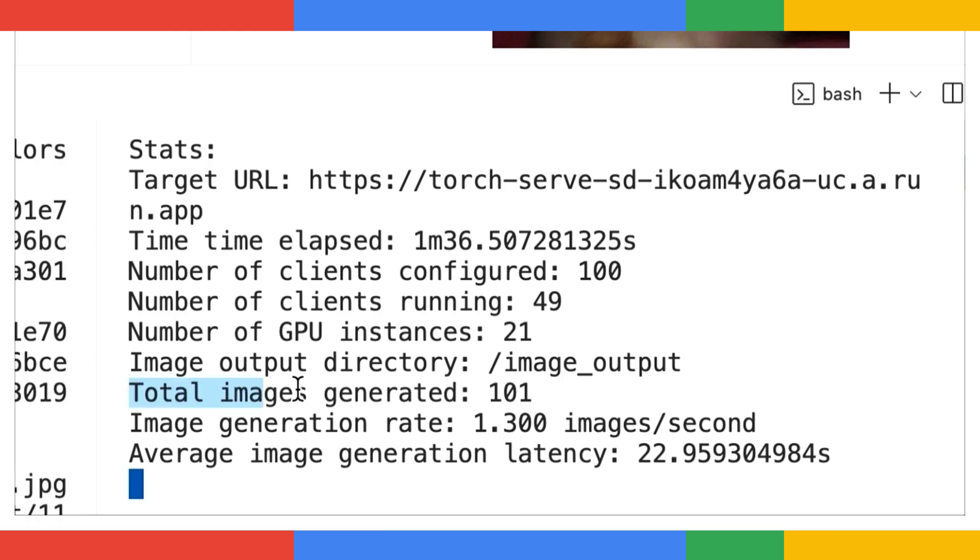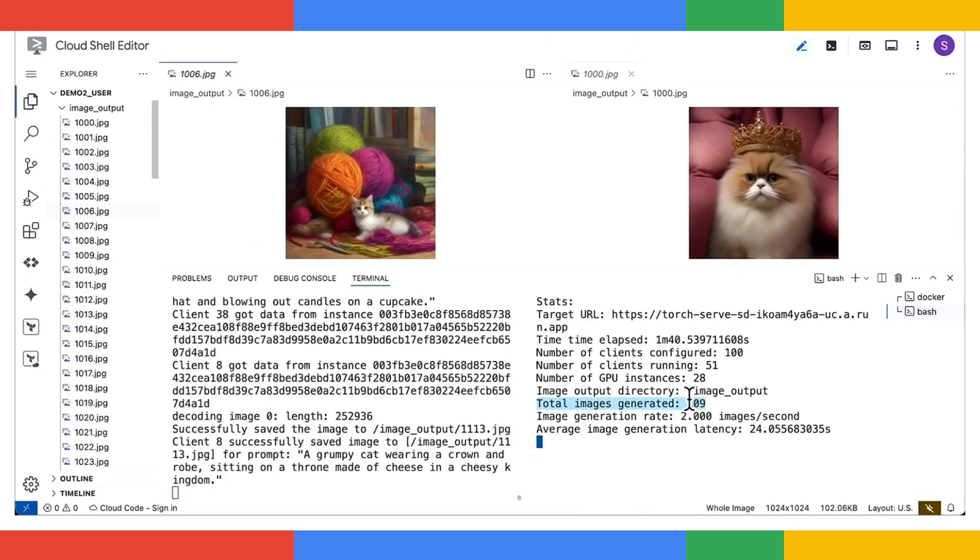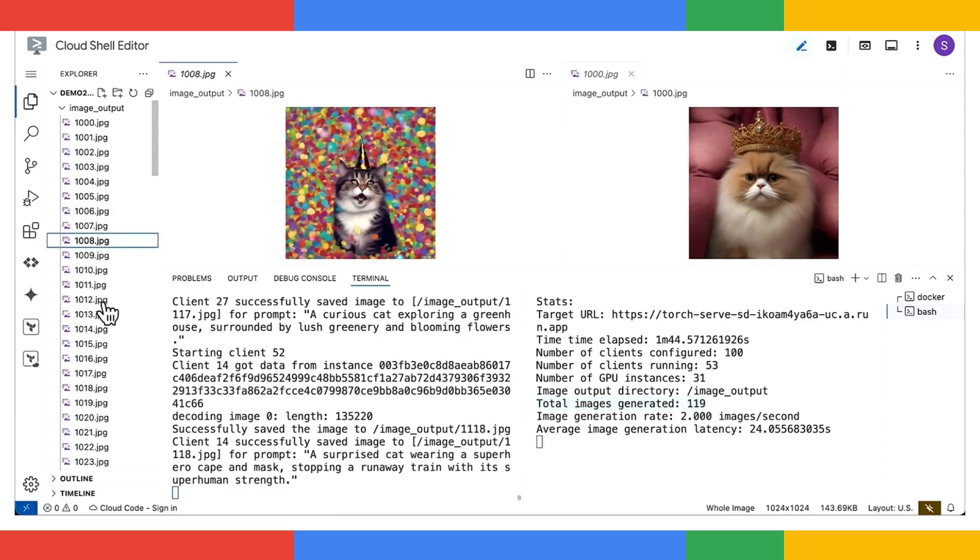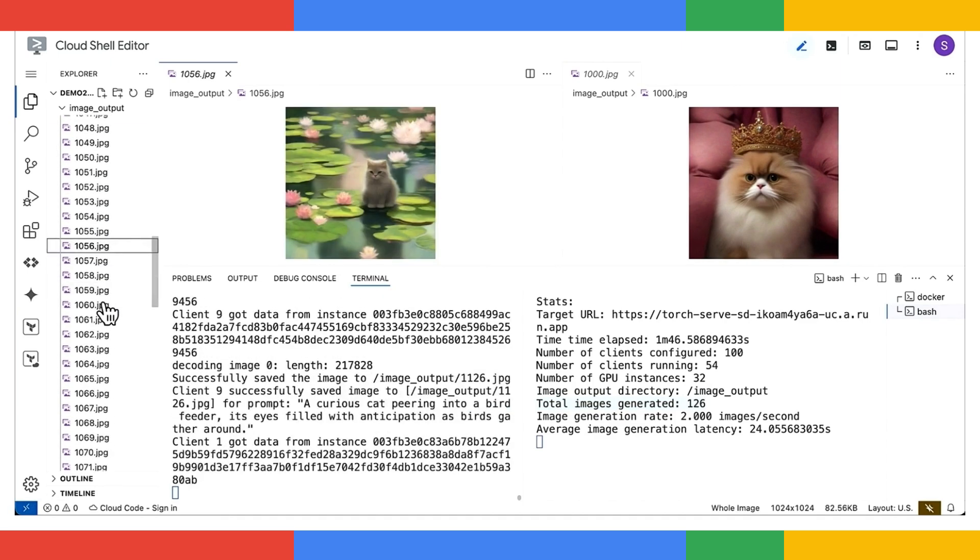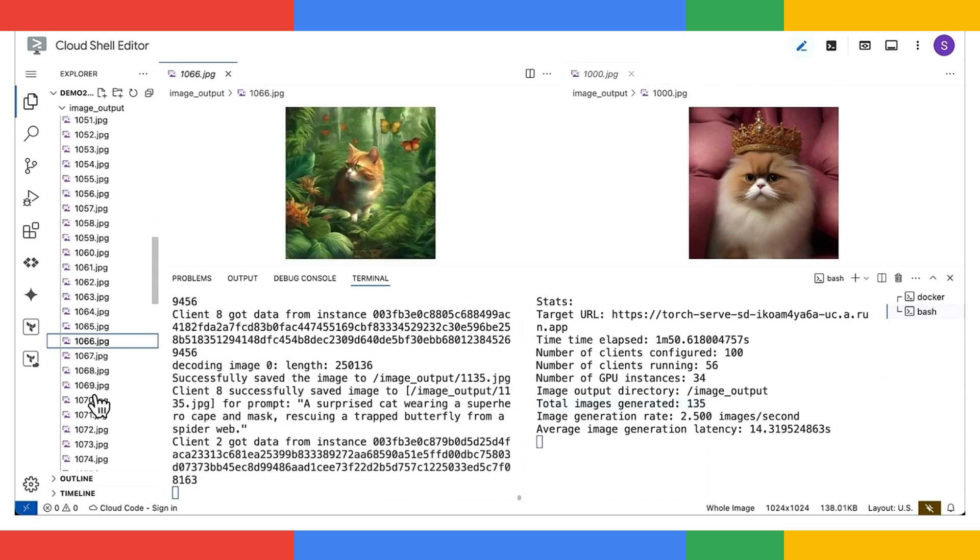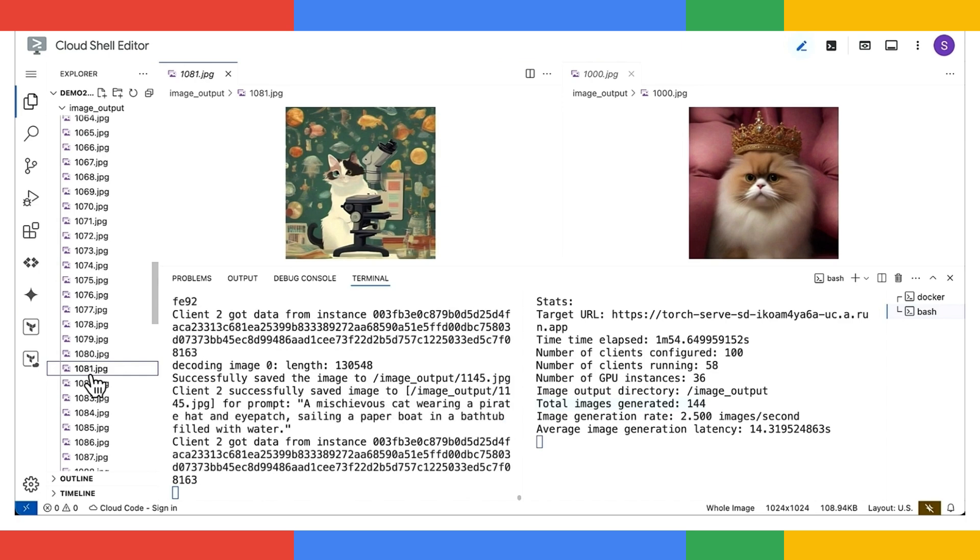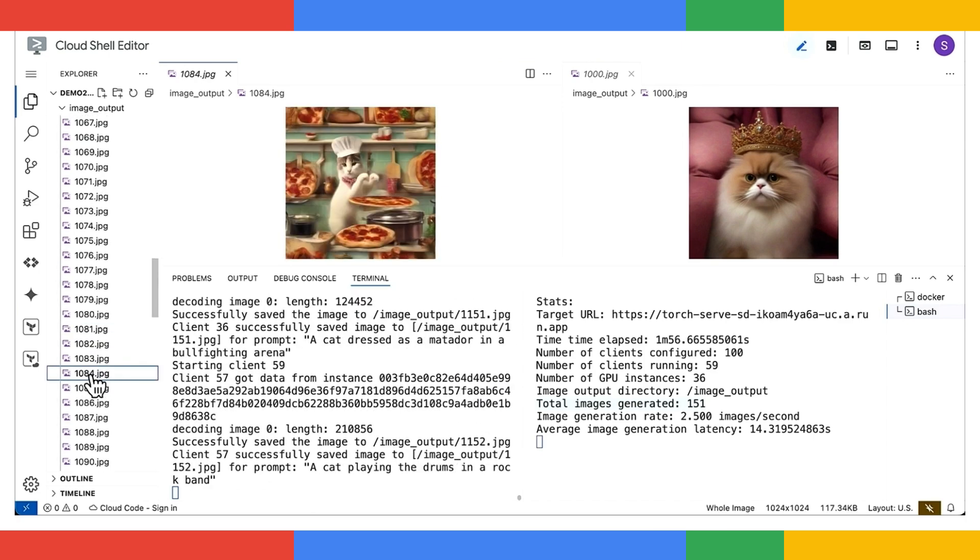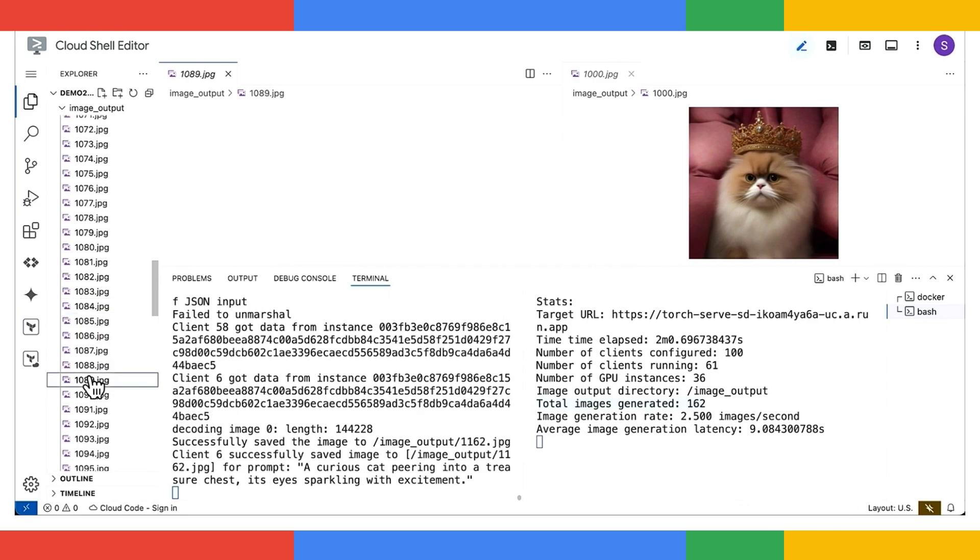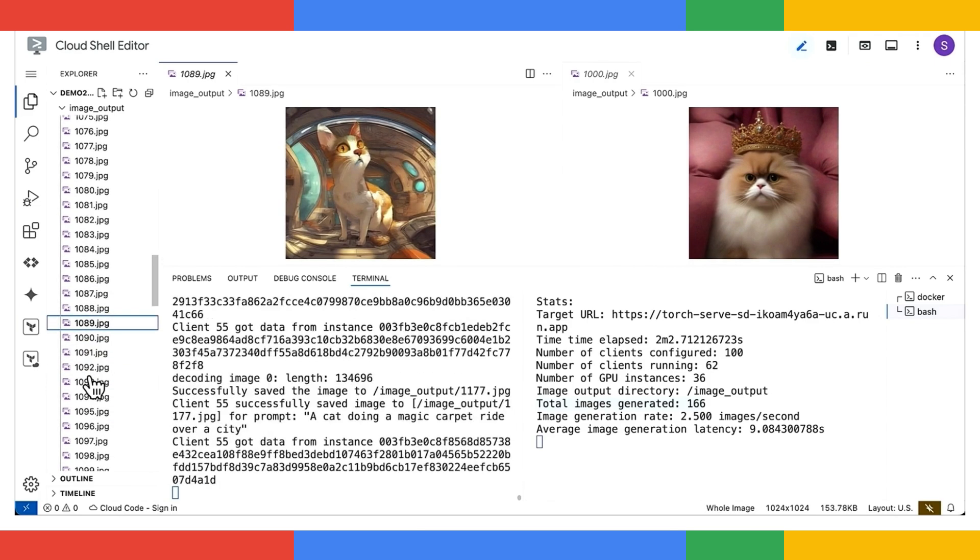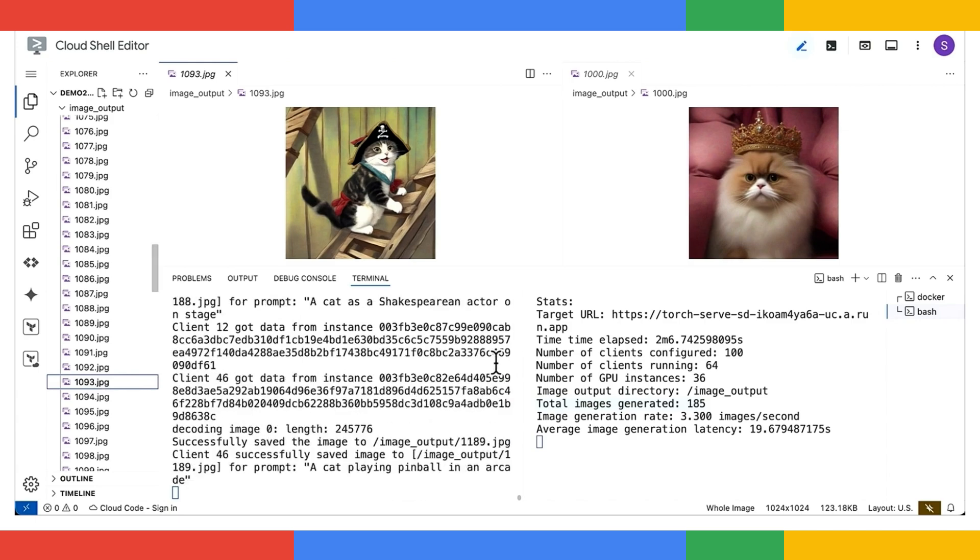Now with over 100 images generated, let's take a peek at some of these masterpieces. Birthday cat. A kitty with a lotus flower. I like this one. Cat in the jungle. Scientist cat. Pizza cat. Pirate cat. So cool.